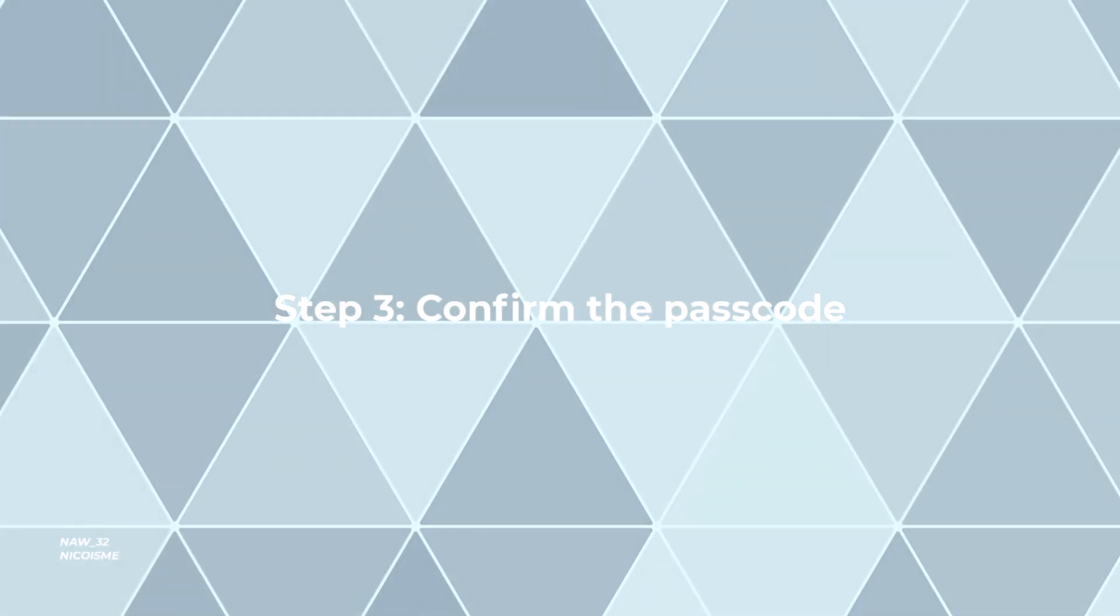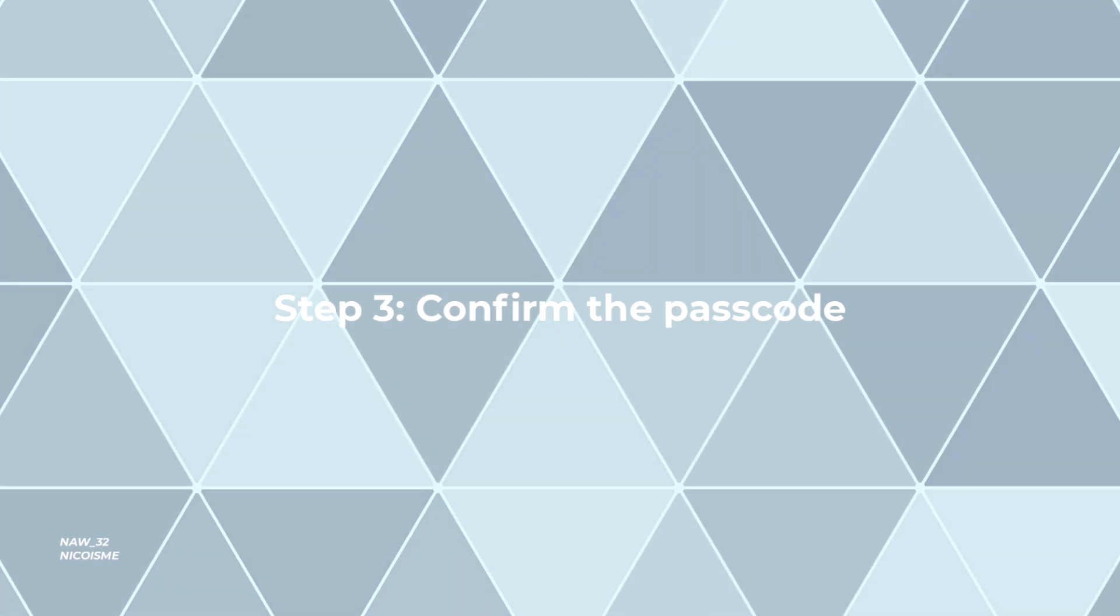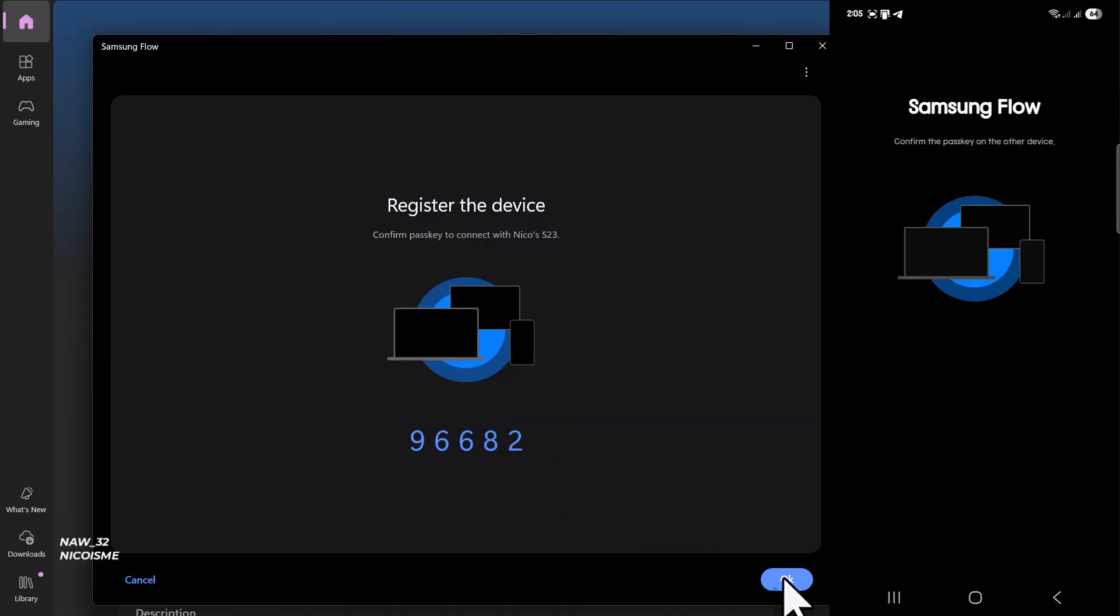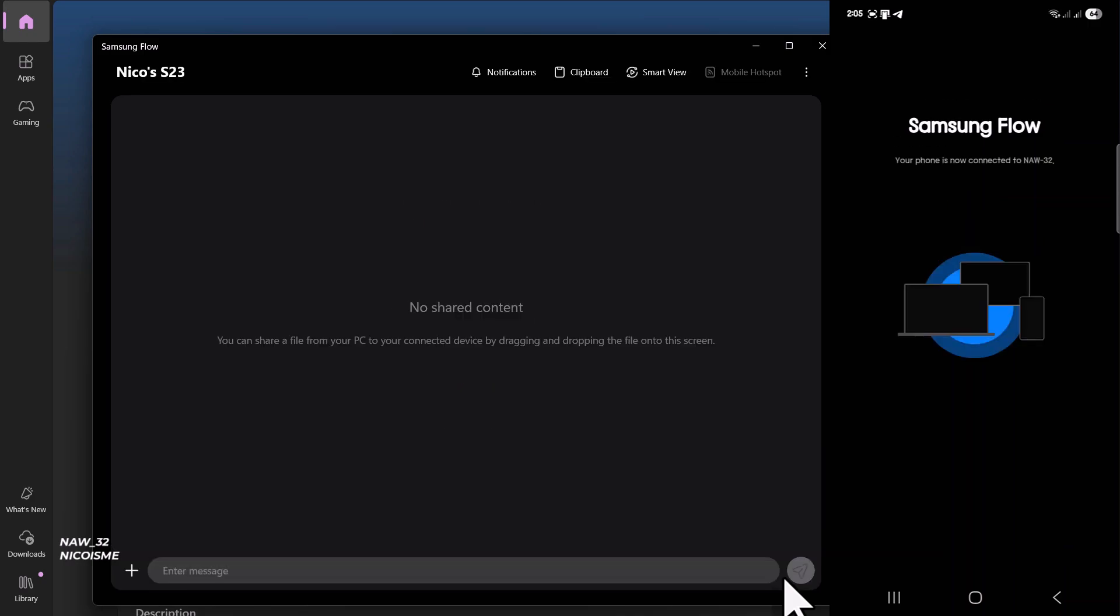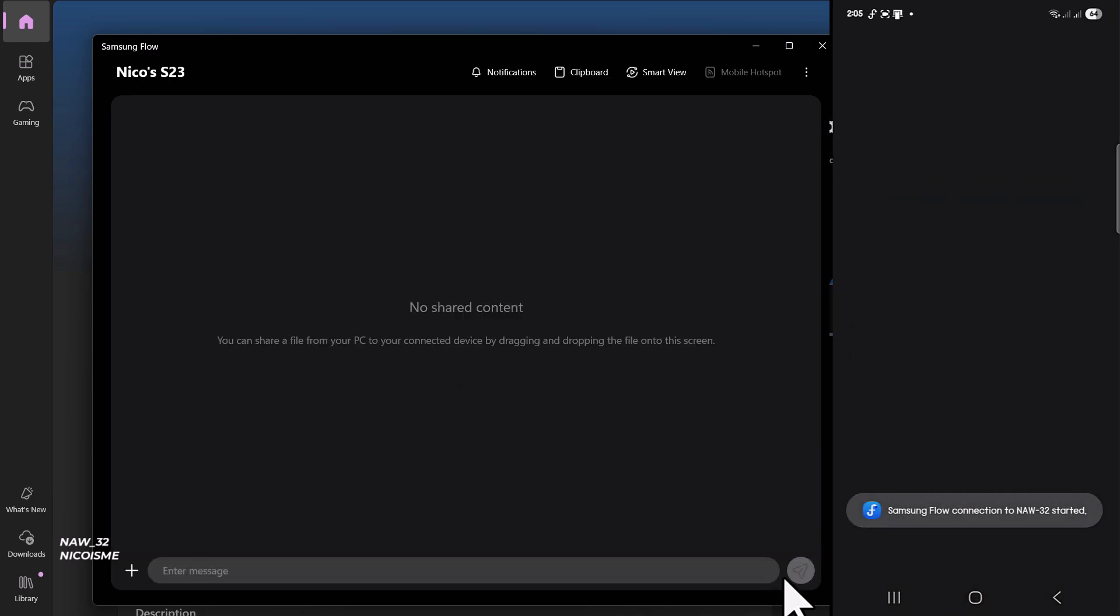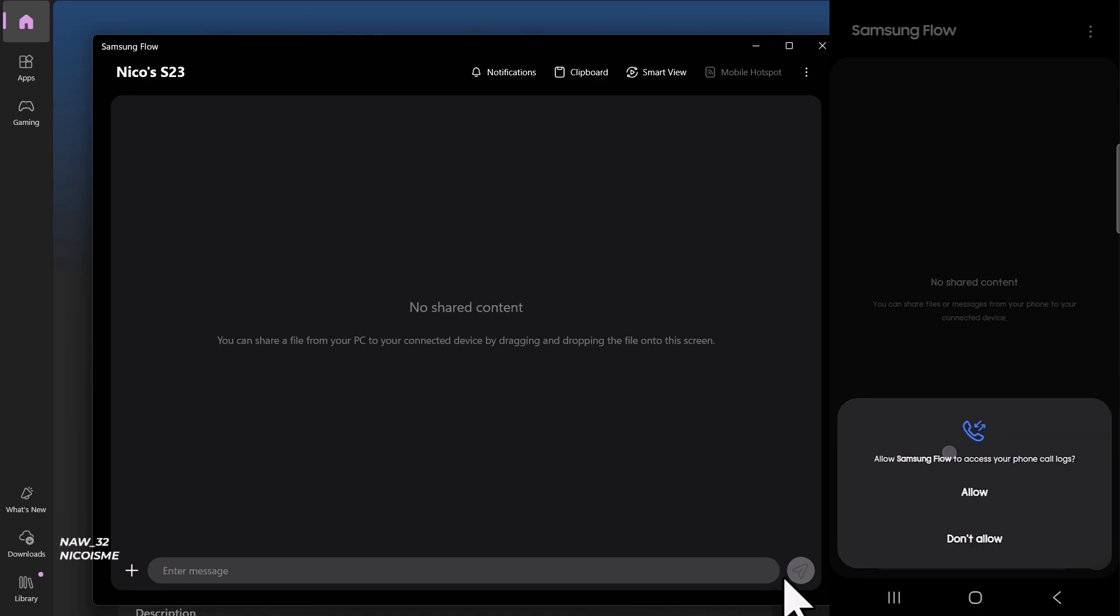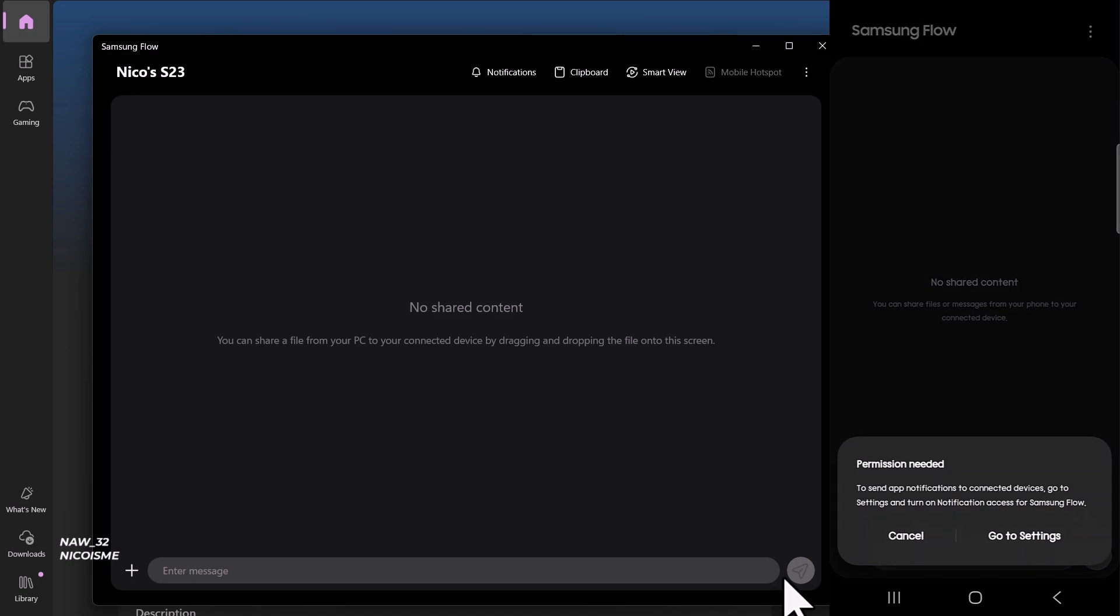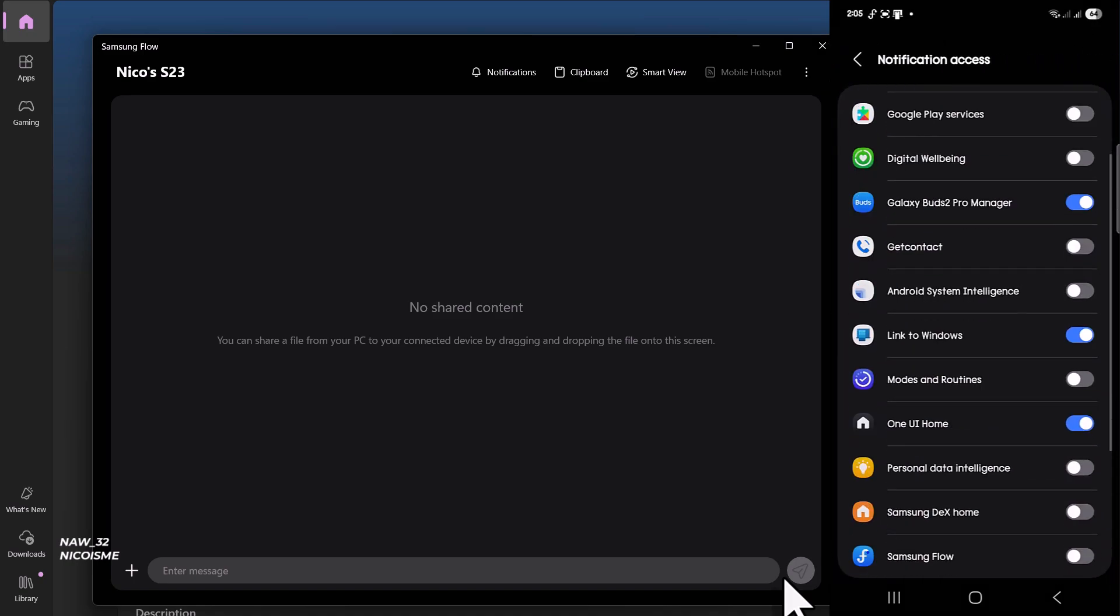Step three: Confirm the passcode. A passcode will appear on both your phone and your PC screen. This is a security measure to ensure you're connecting to the correct device. Simply tap OK to confirm the passcode on both devices. You might need to confirm it twice.